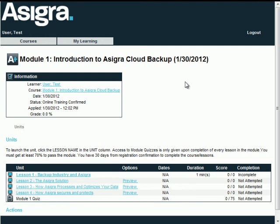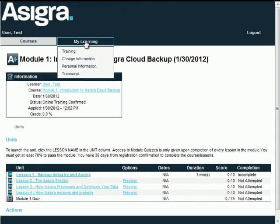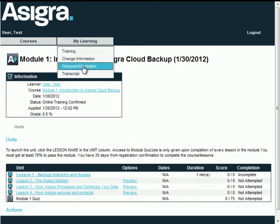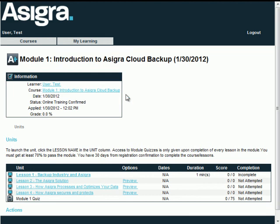Students can view their completion progress and percentage completed through each lesson, and the lesson saves at the last opened place. The My Learning tab also allows the changing of student information, viewing their current registration information, and access to transcripts.